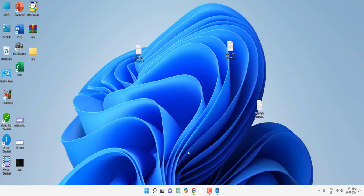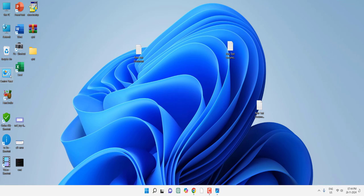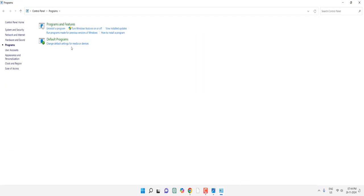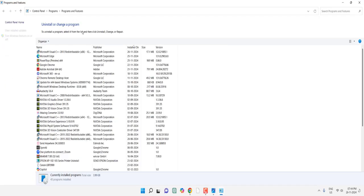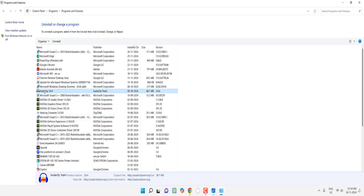If you are still facing a problem, find which software or app is causing the DLL file missing error. Go to Control Panel, then Programs and Features, and uninstall and reinstall that app. For example, if a specific app is causing the DLL missing error, select it, uninstall it, then download and reinstall it. This is how you can handle the final fix.